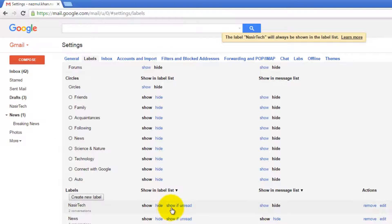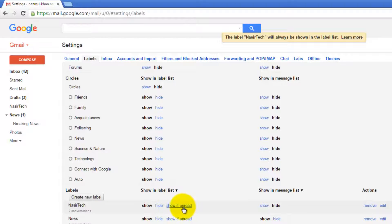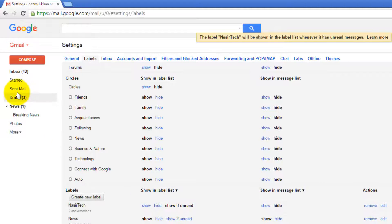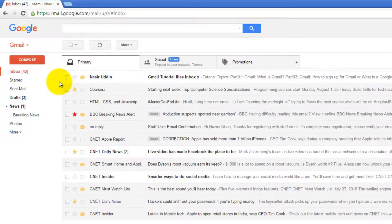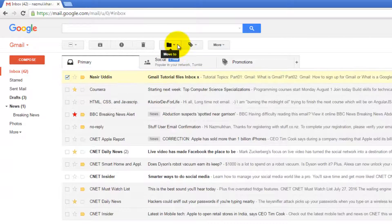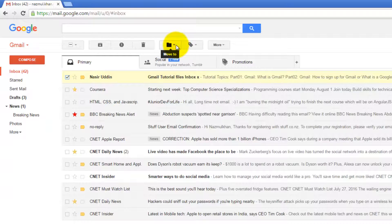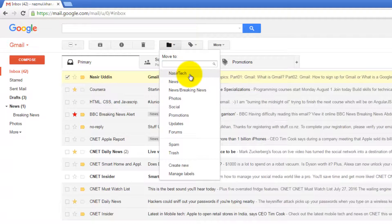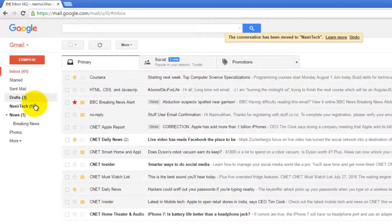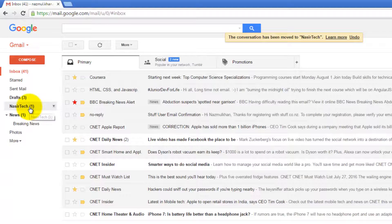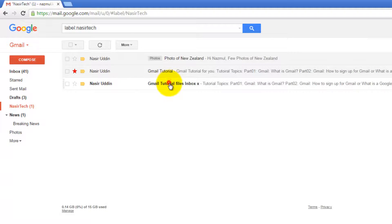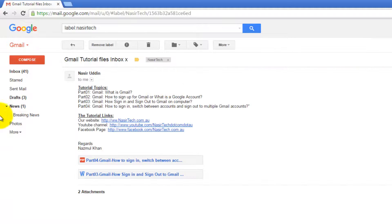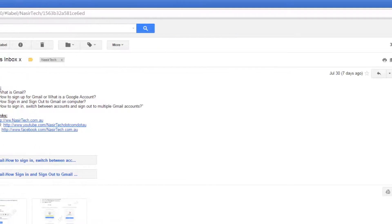If I say Show if Unread, at the moment this label is read. If I click on this option, this label disappears. If I go back to my inbox and assign one unread label to that label, now this label is back. If I go to this label and read this message, this label is hiding again.